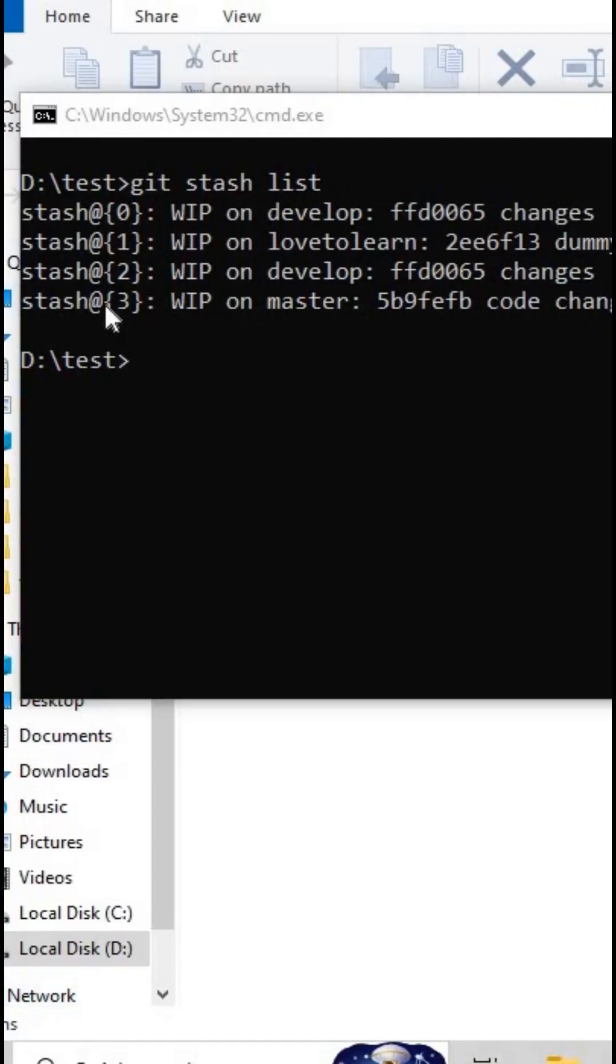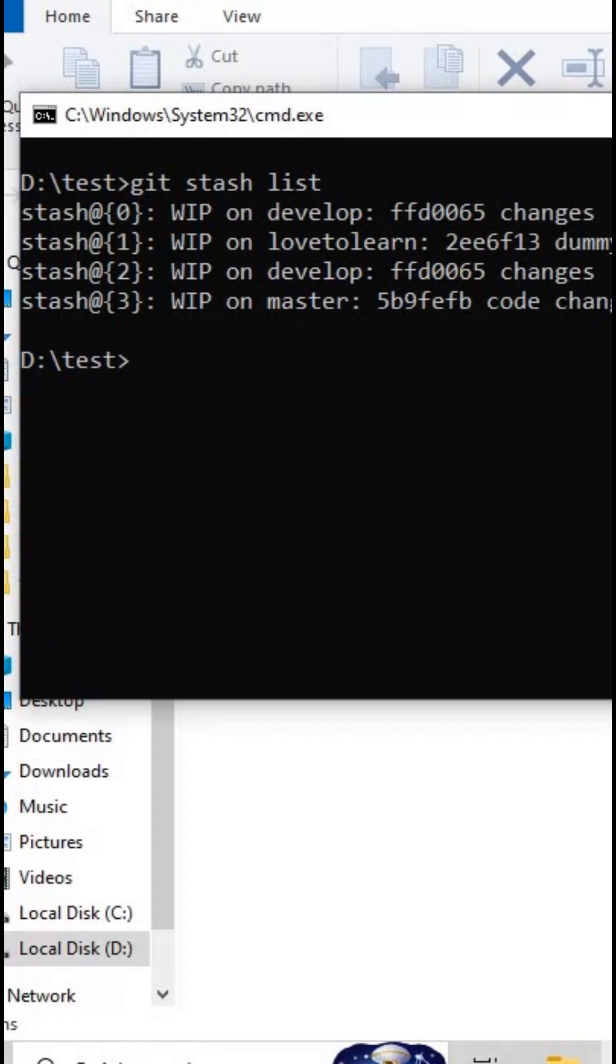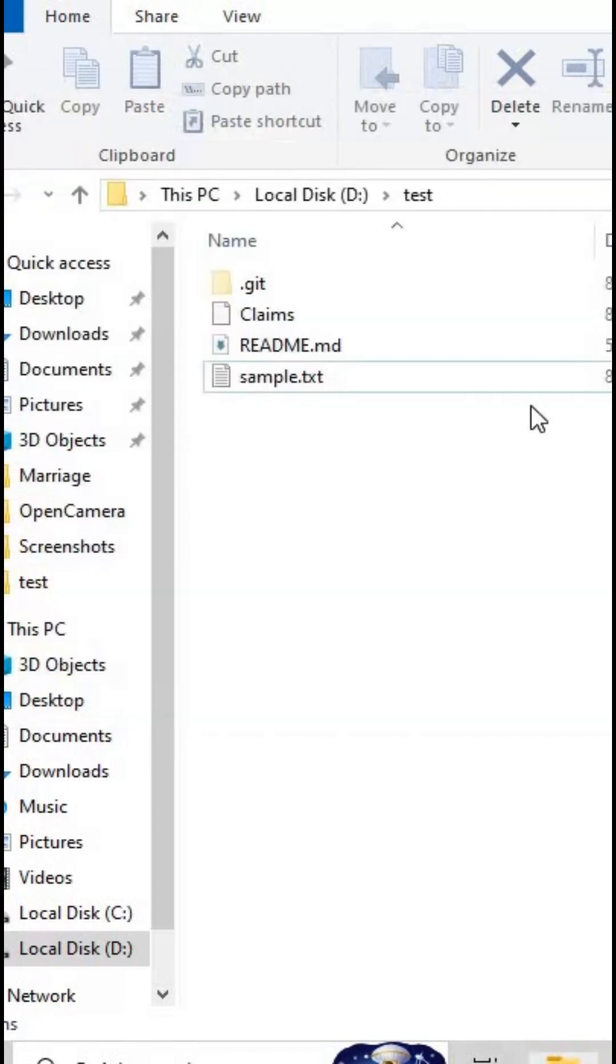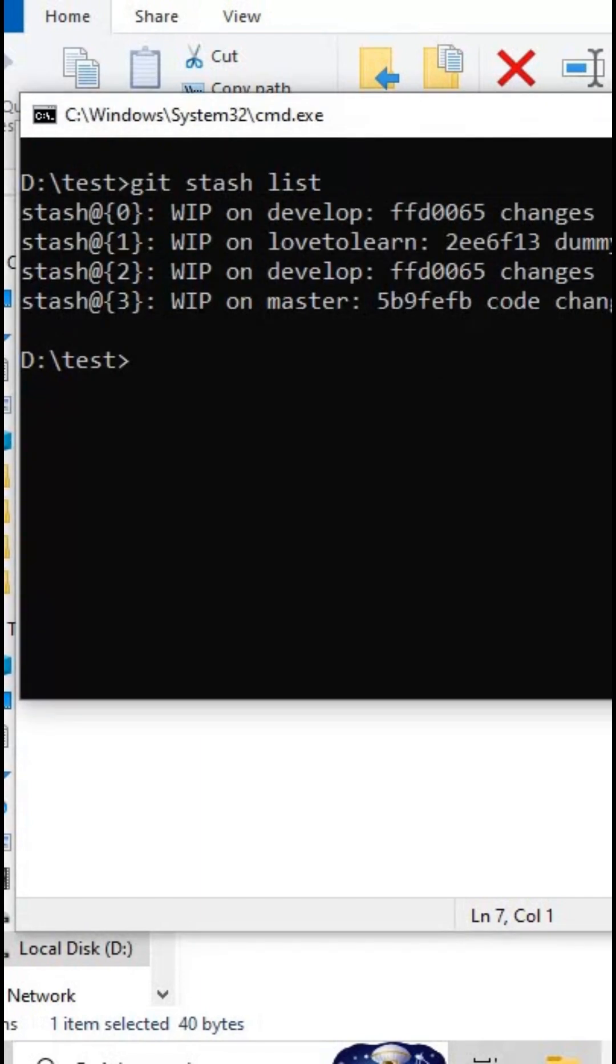Guys, if you observe this stash list, you can see we've created stashes multiple times for this branch. Now we may fall into some confusion about which one to pick. So from next time, what we can do is create a message for our stash. Let me show you how to execute the command.